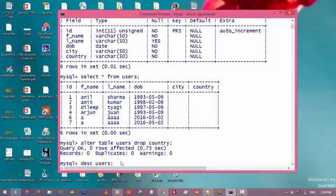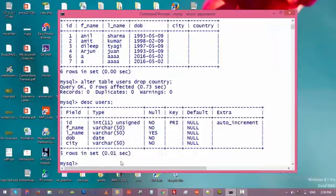Let's check the structure of the table again — enter. We have removed this field successfully. Thank you guys for watching this video, see you in the next video, take care.